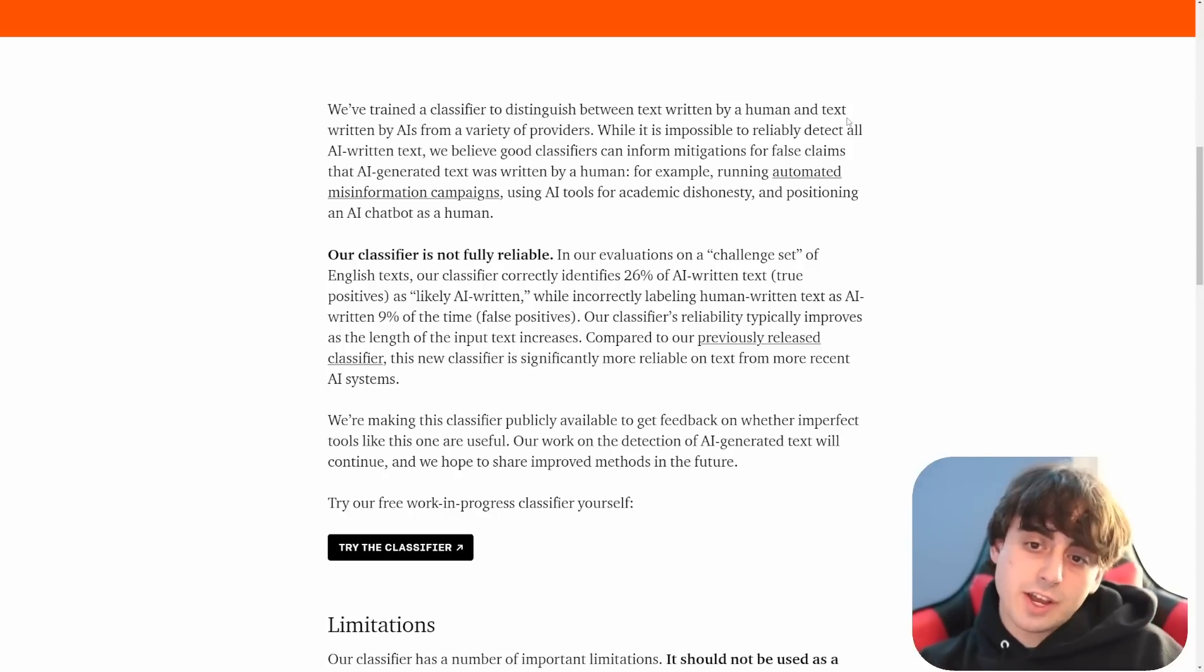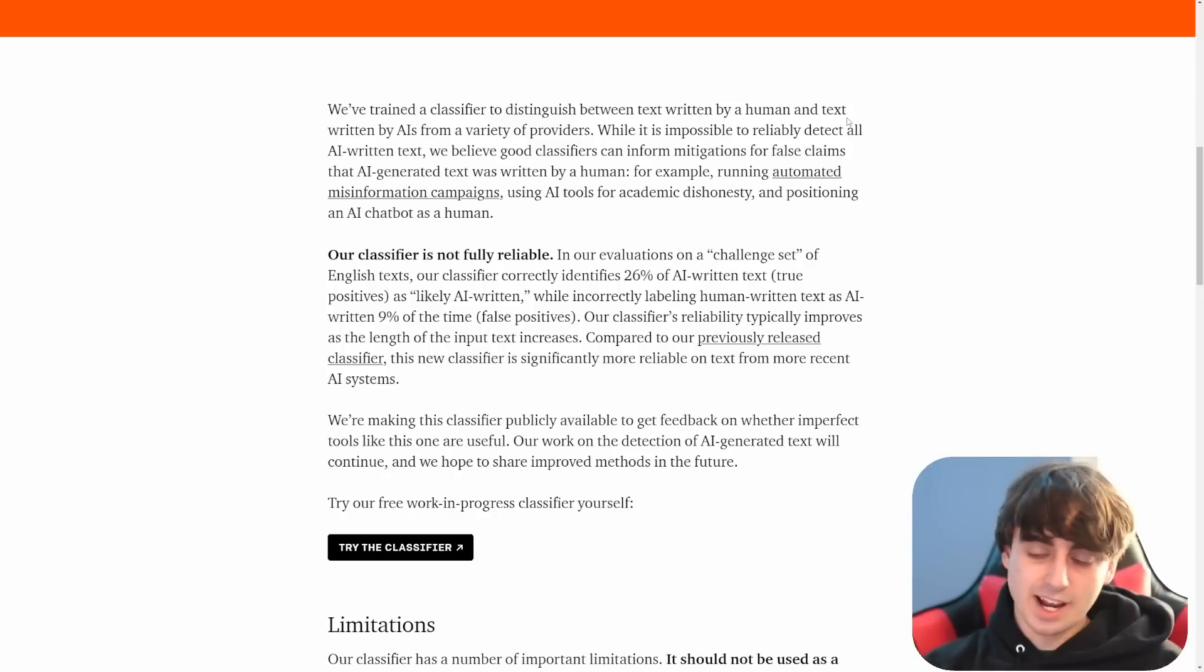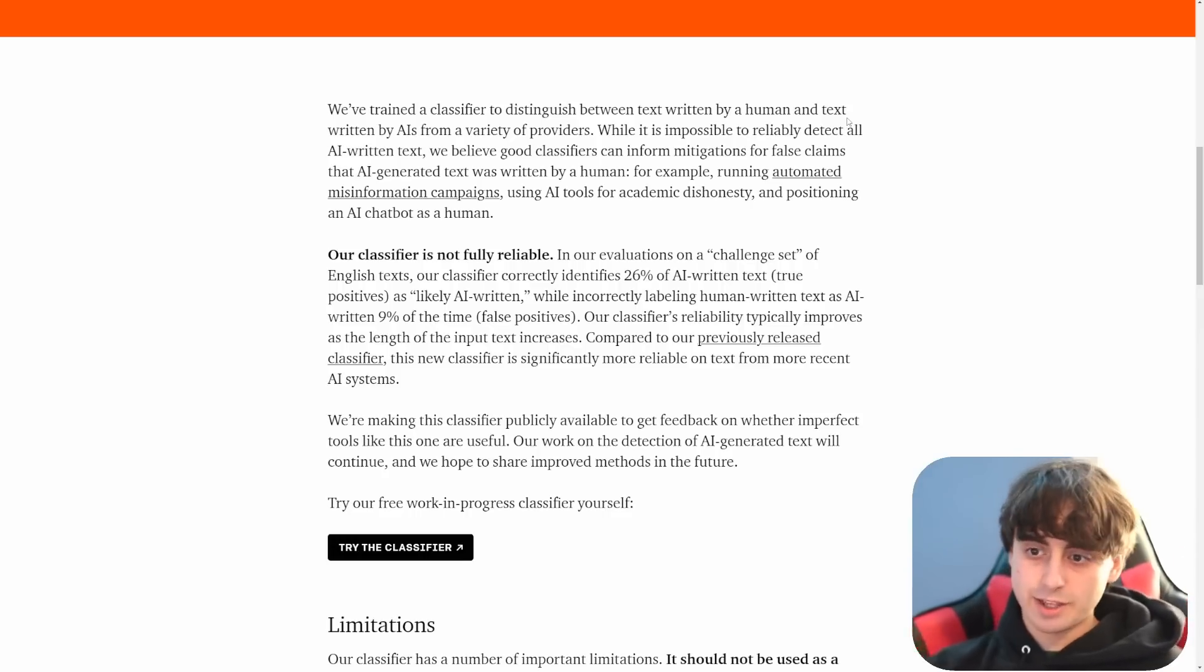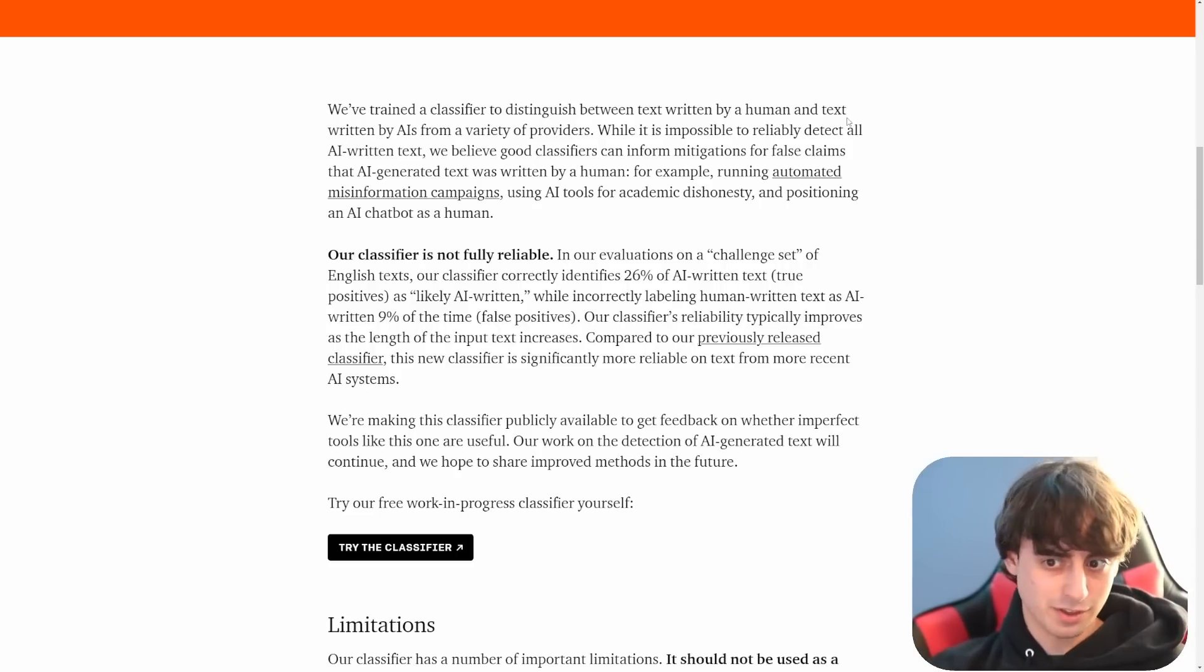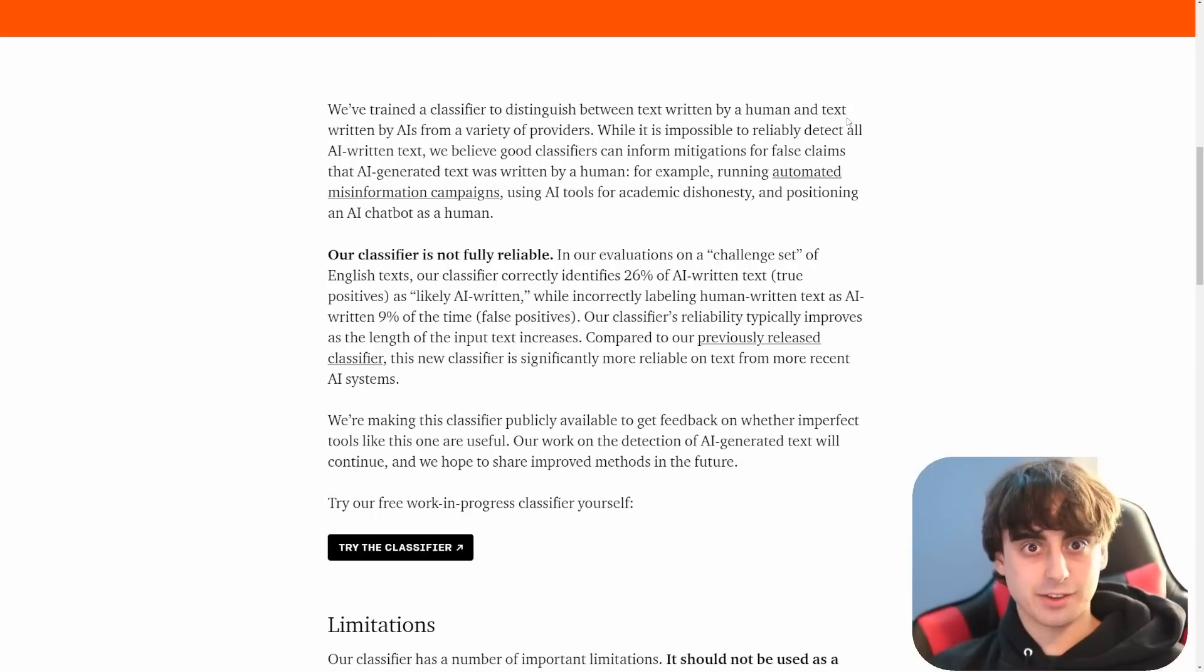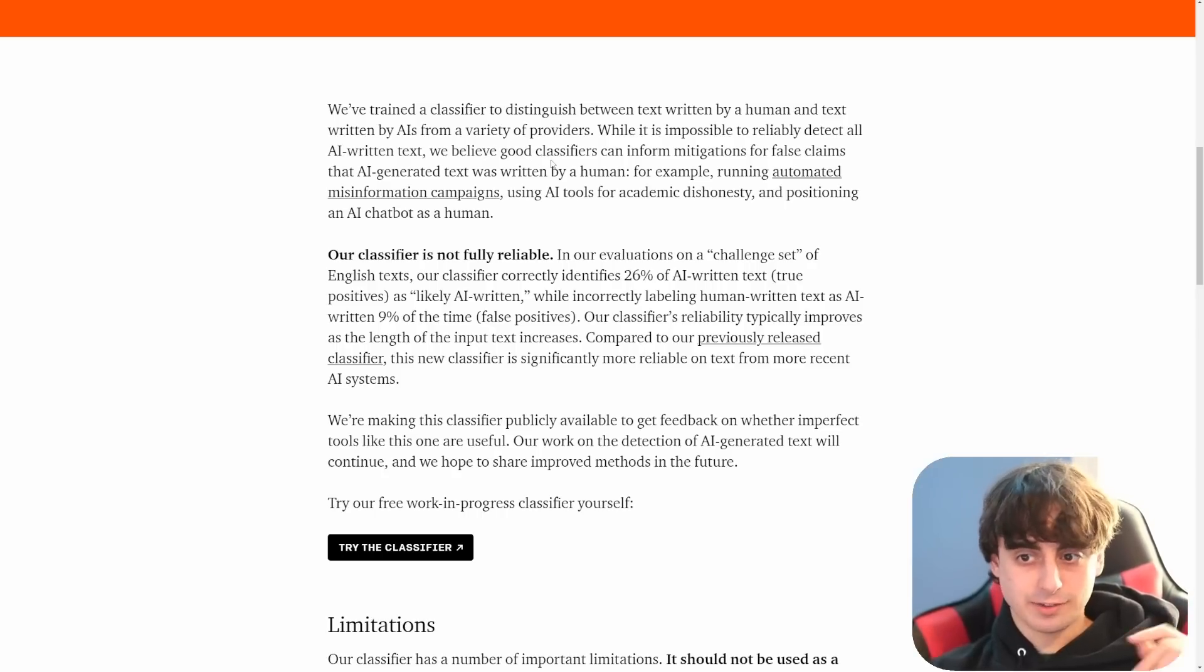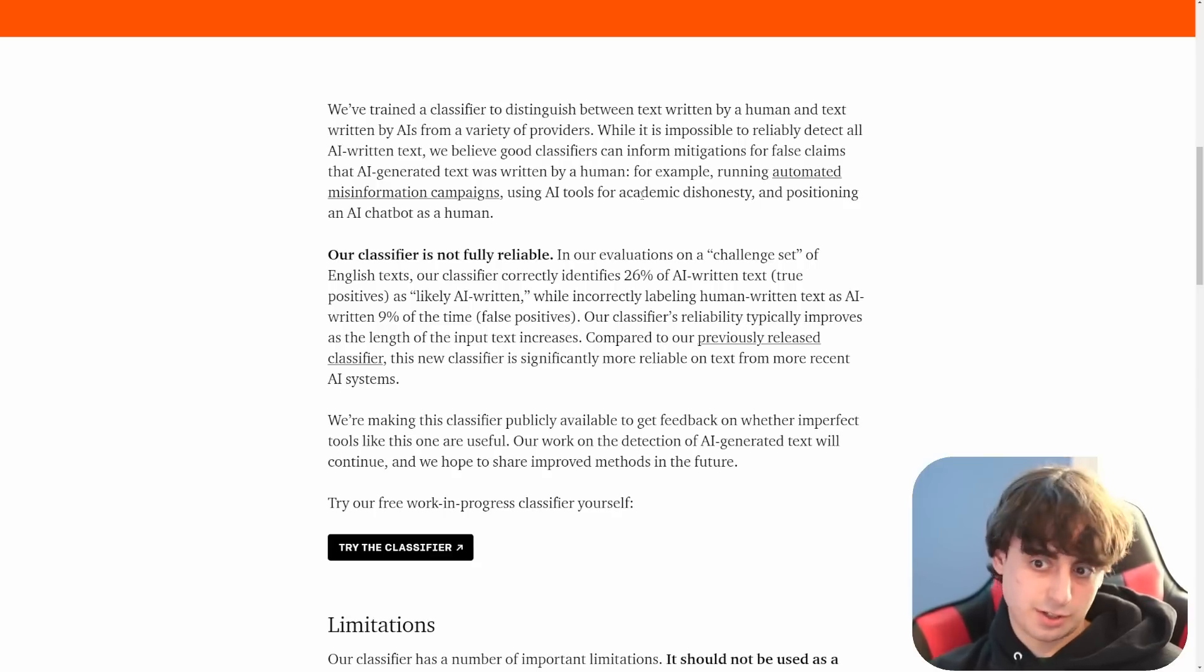So first things first, they've trained this classifier that distinguishes human text and AI written text. So they have a bunch of human text somewhere that they've evaluated and decided this is what human text looks like. And they've taken a bunch of AI text and evaluated and said, this is what a bunch of AI text looks like. So they know what the differences are between the two. And of course, there are blurry lines and it all kind of combines together because it is just text. They even mention what I was talking about earlier. It's impossible to reliably detect all AI written text, but they do believe that good enough classifiers can inform mitigations for false claims that AI generated text was written by a human.